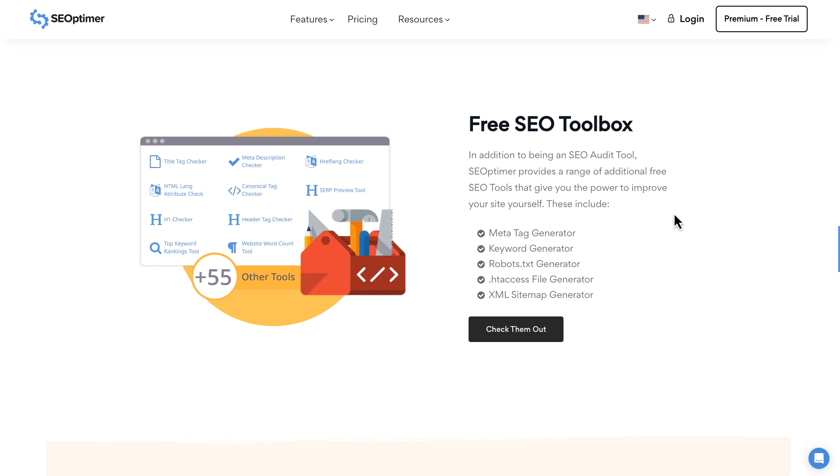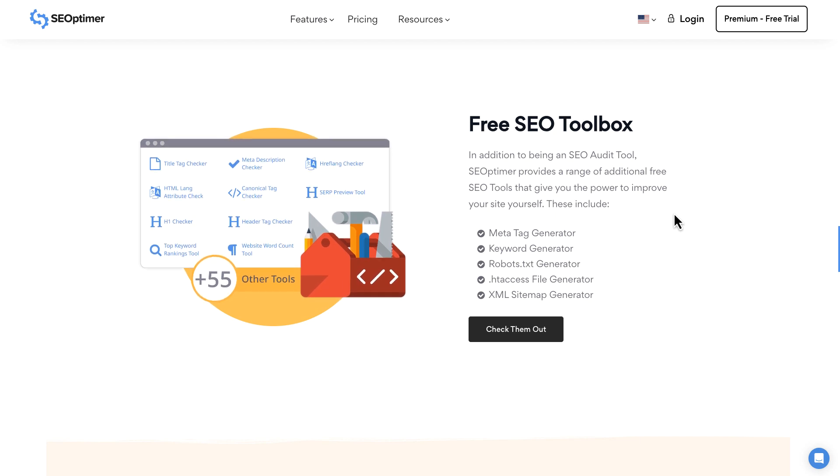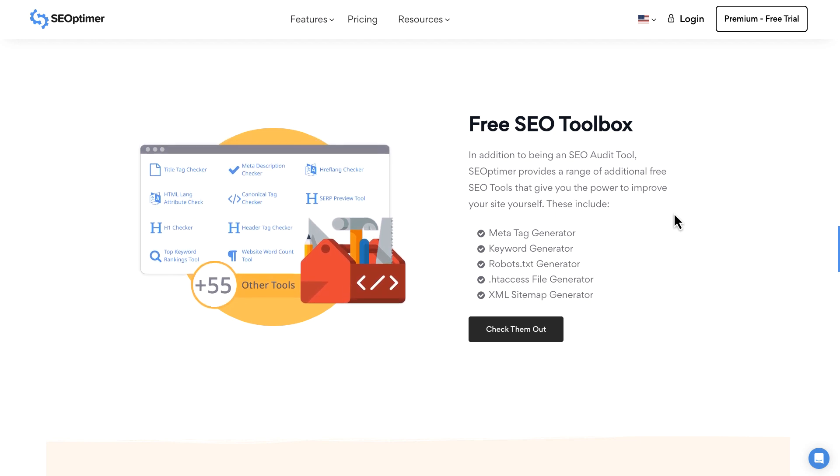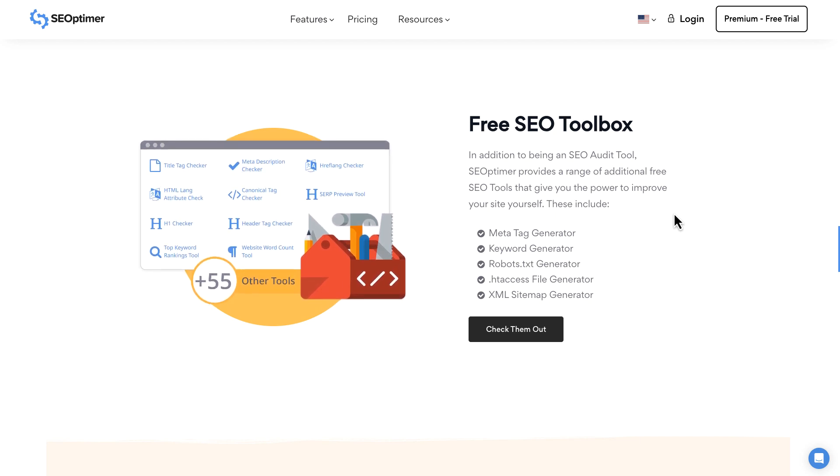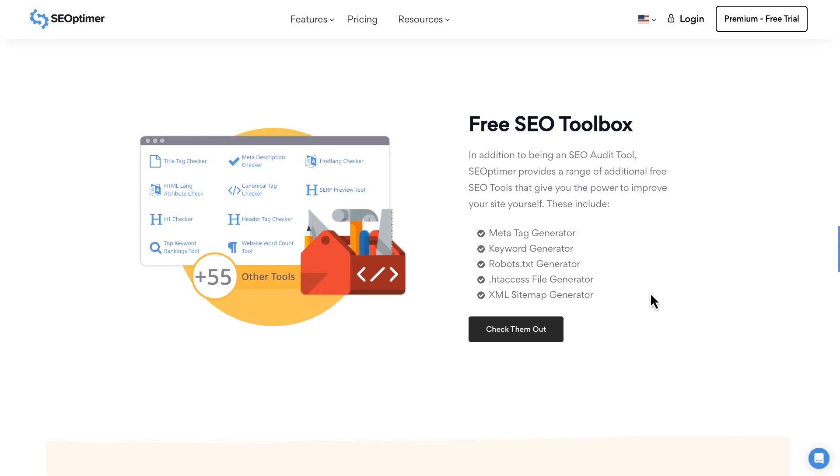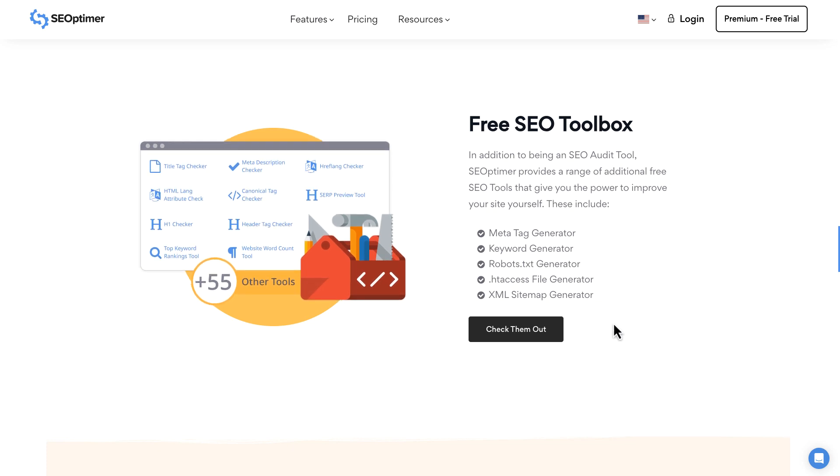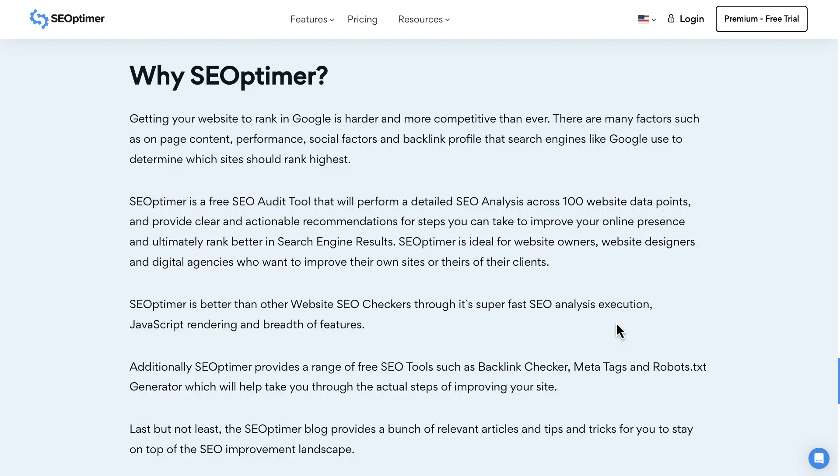a robots.txt file, and .htaccess file generator as well as an XML sitemap generator. So it's free and it's one of the many tools, the SEO tools, where we can take a look and we can work with these tools to do like what it says here. Getting your website to rank in Google is harder and more competitive than ever.